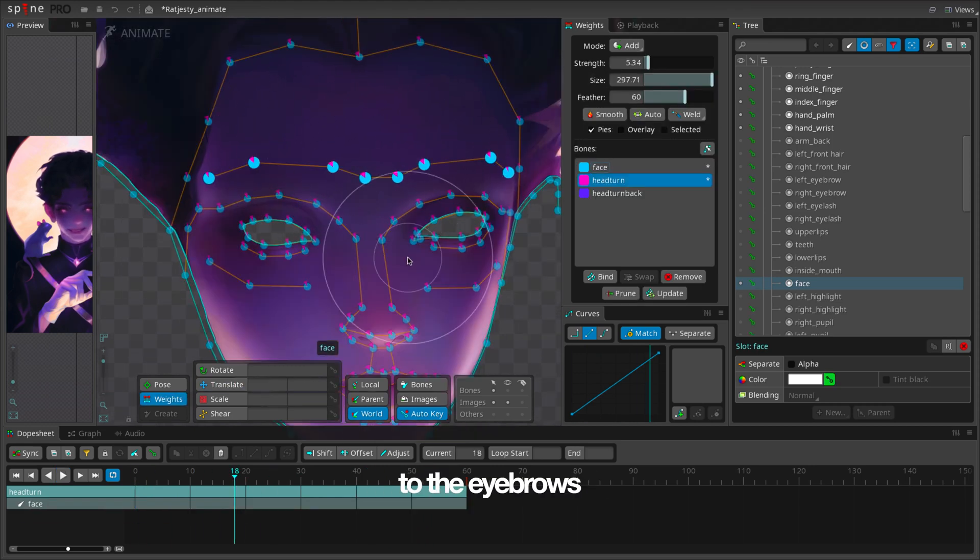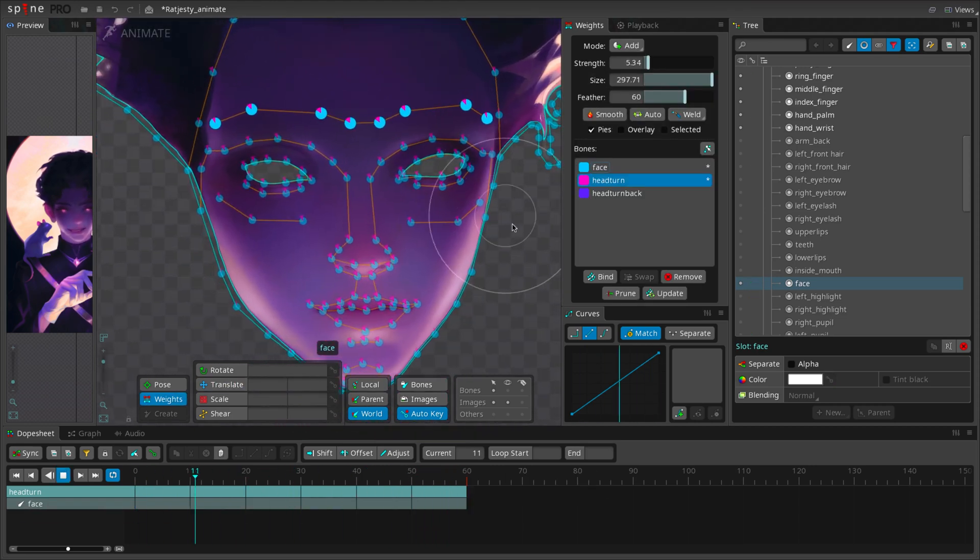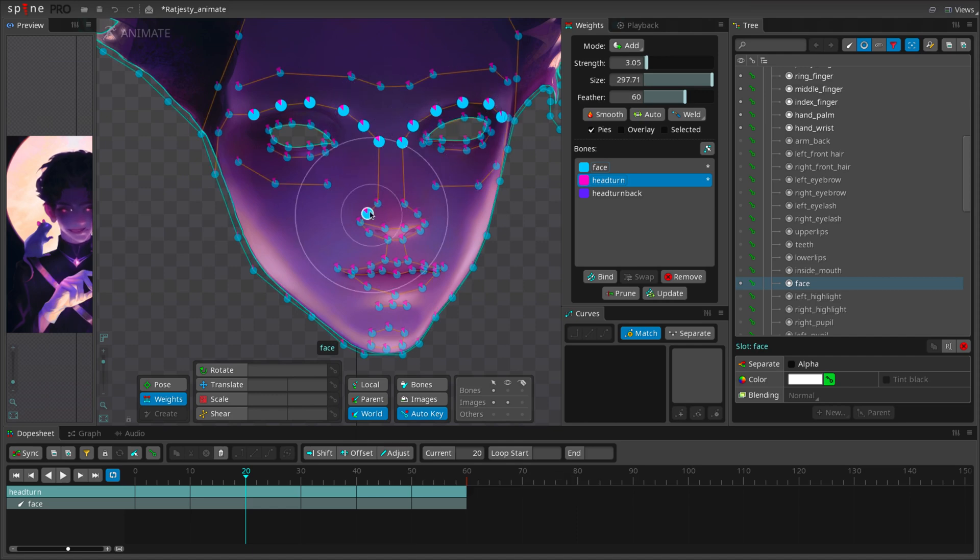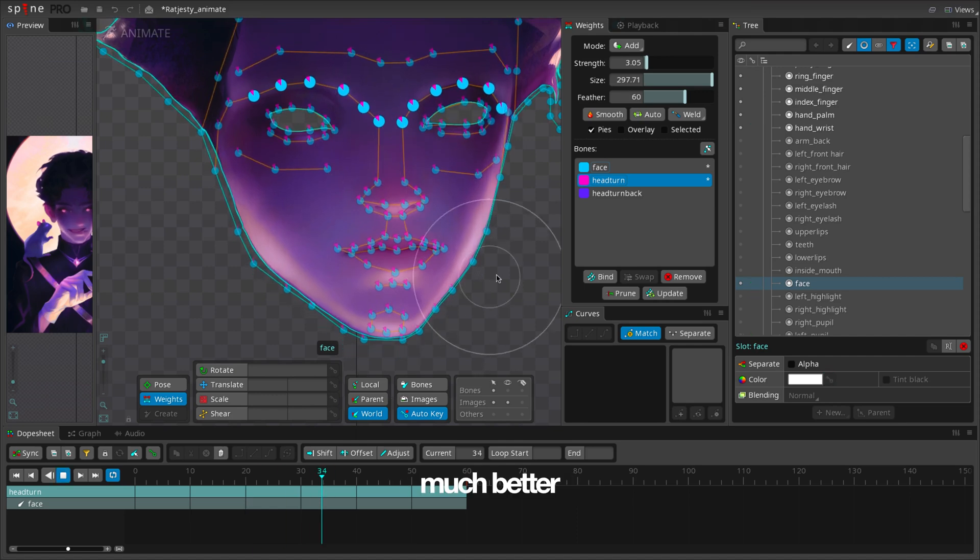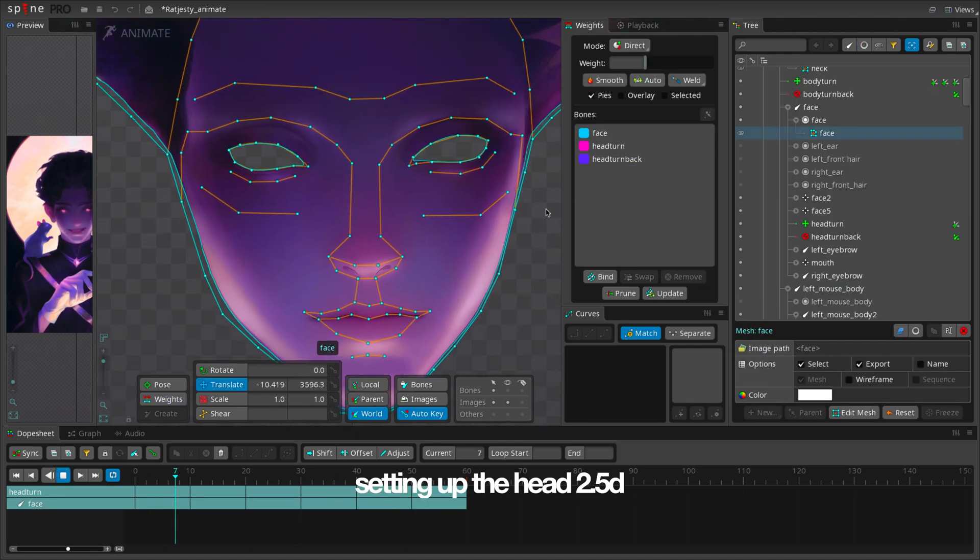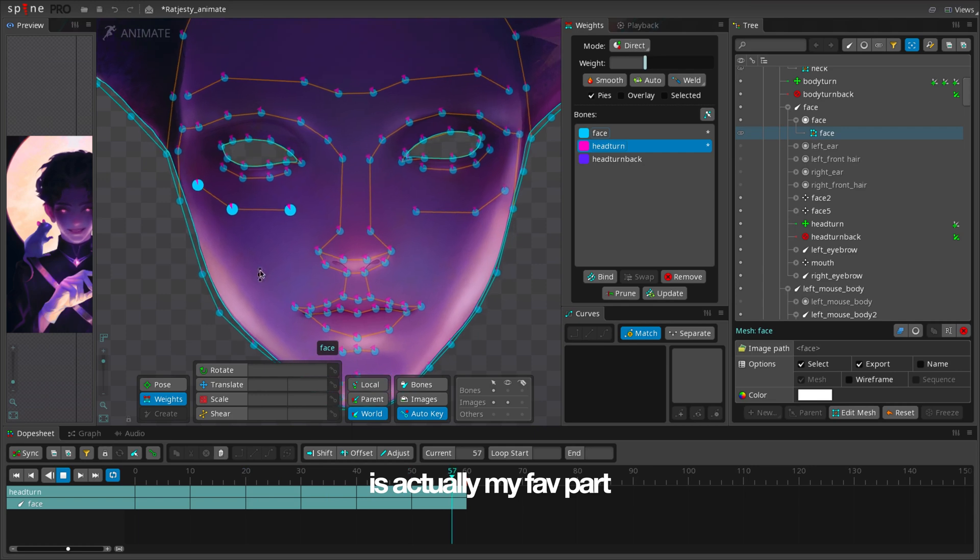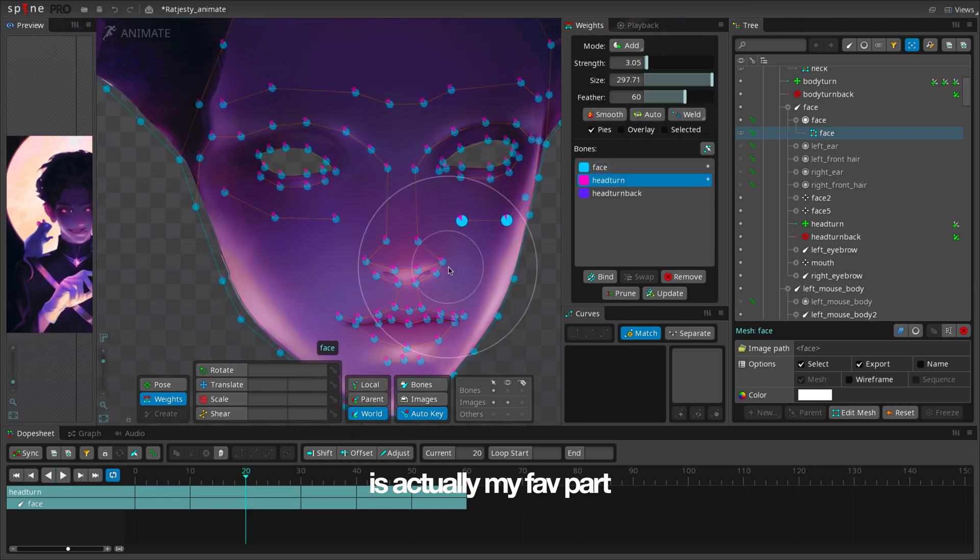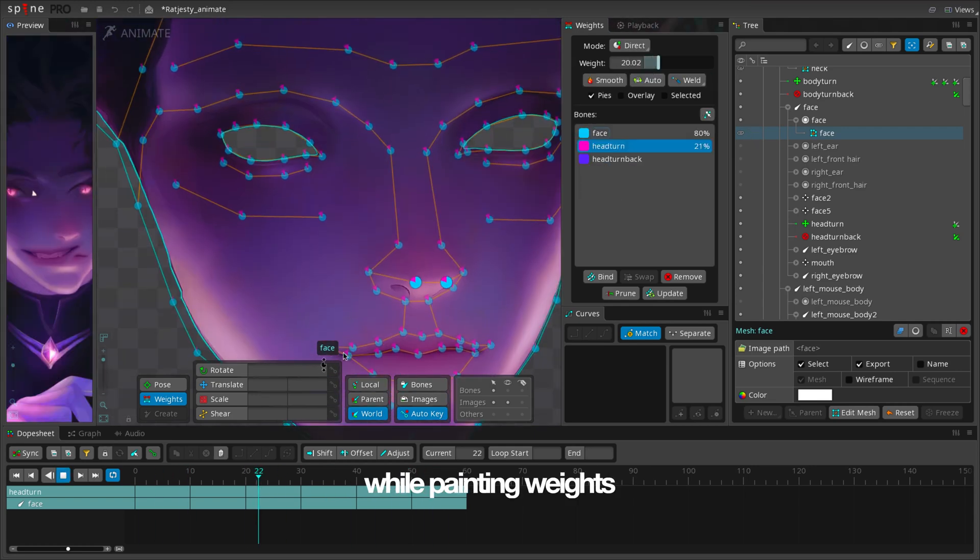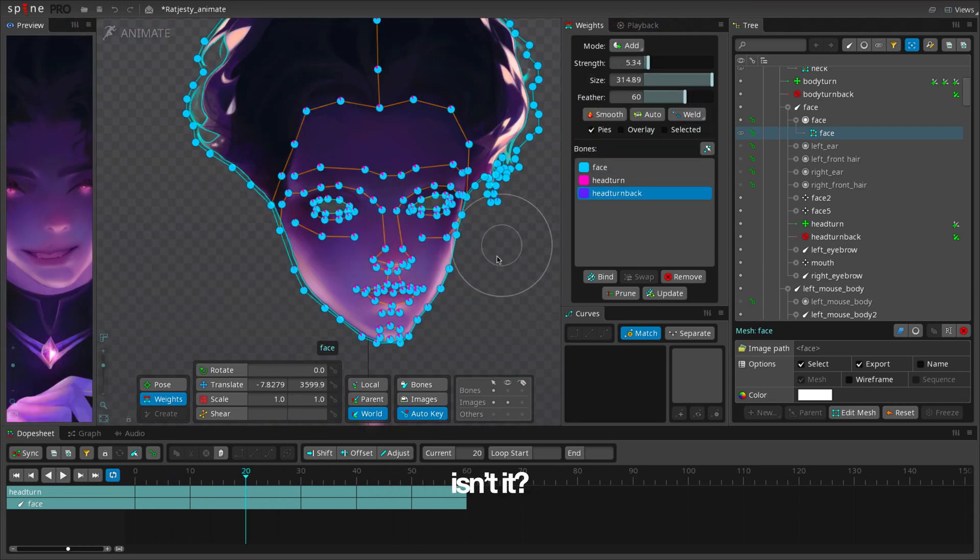Add a bit more weight to the eyebrows and the nose bridge. Much better. Setting up the head 2.5D is actually my favourite part. Watching the head turn in 3D while painting weights is oddly satisfying, isn't it?